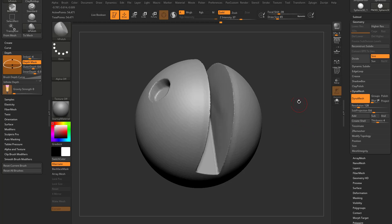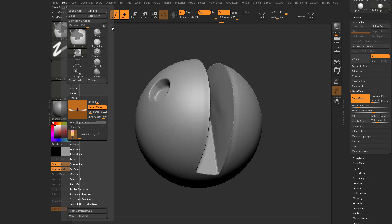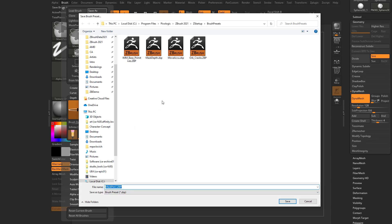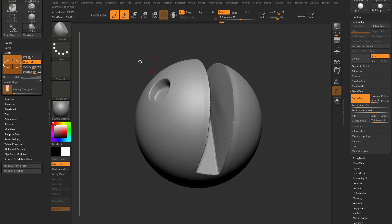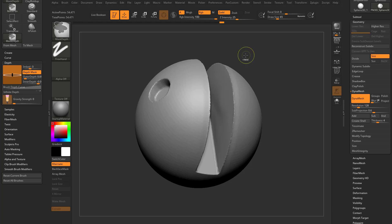If you use this a lot, you can hold down Control, select Mask Pin, go to Brush, Save As, and save it in your CD Program Files Pixologic version startup brush presets — I have a Mask Depth option in there. So when you start up ZBrush, hold down Control and click, and you already have a Mask Depth brush with those settings ready to go.